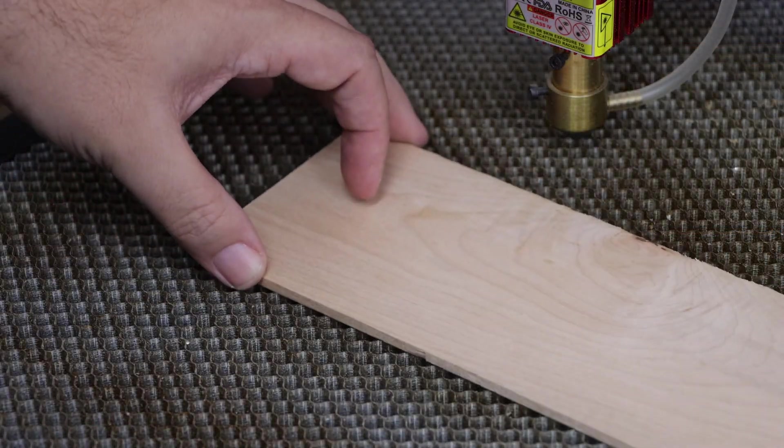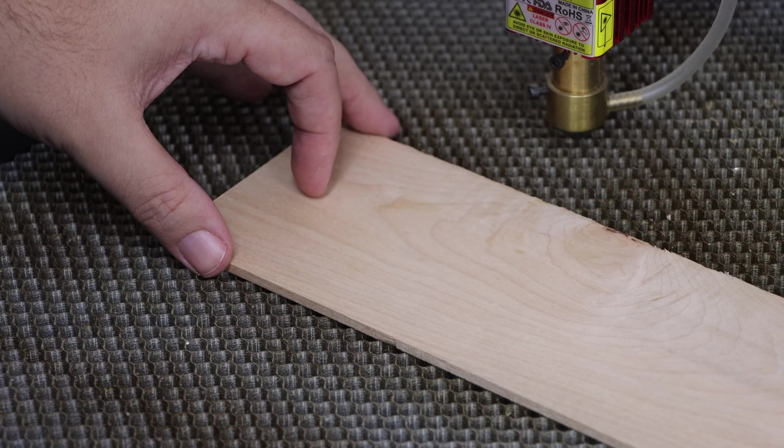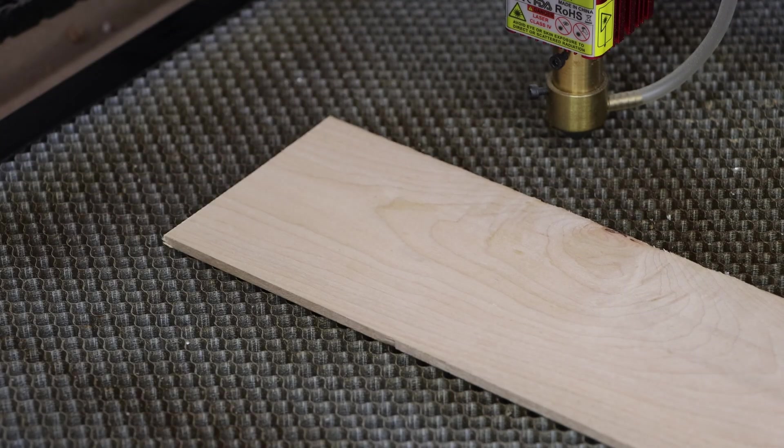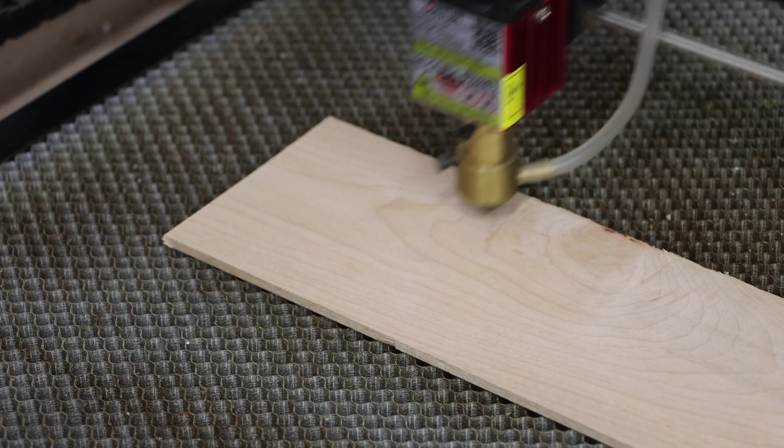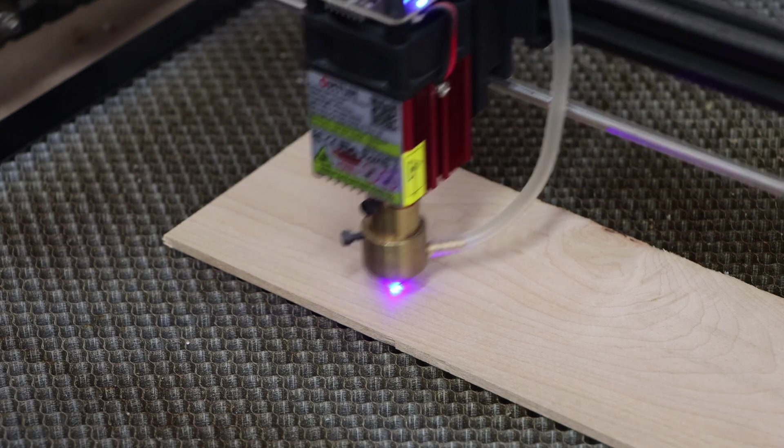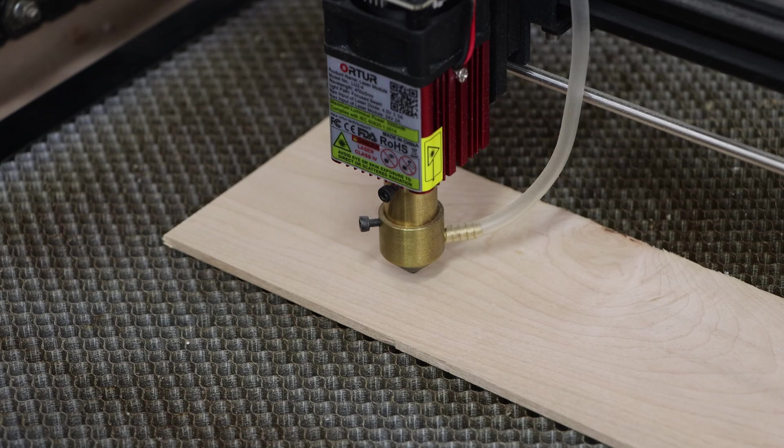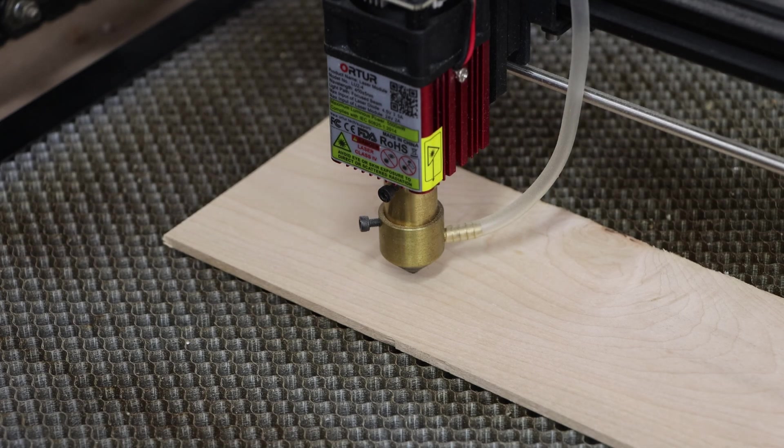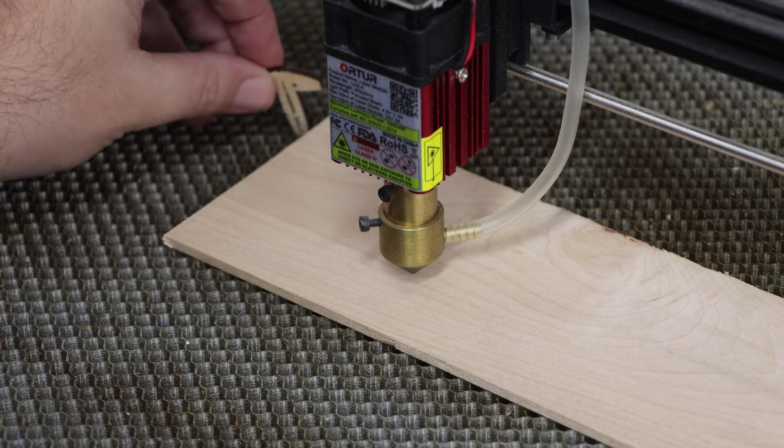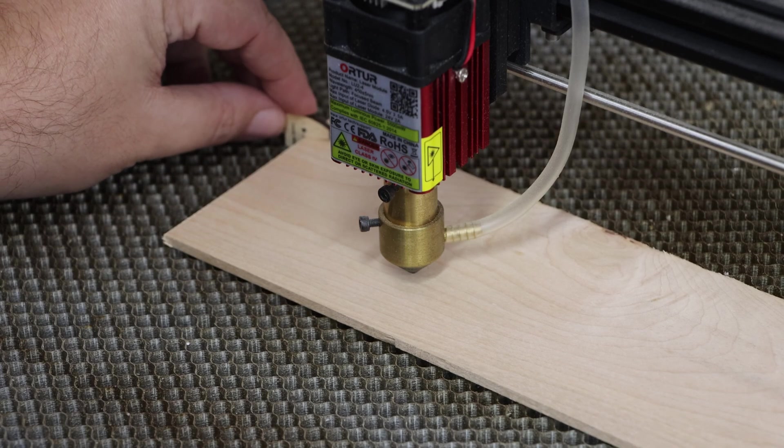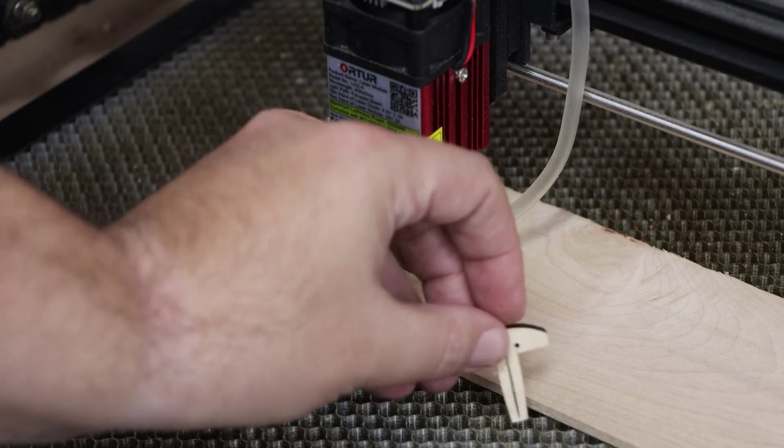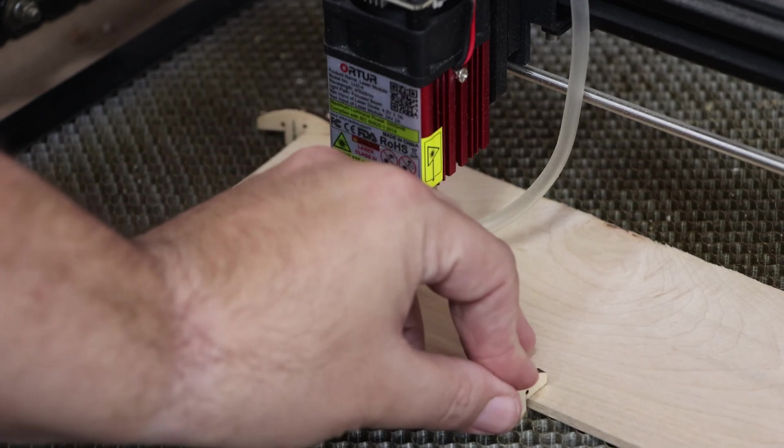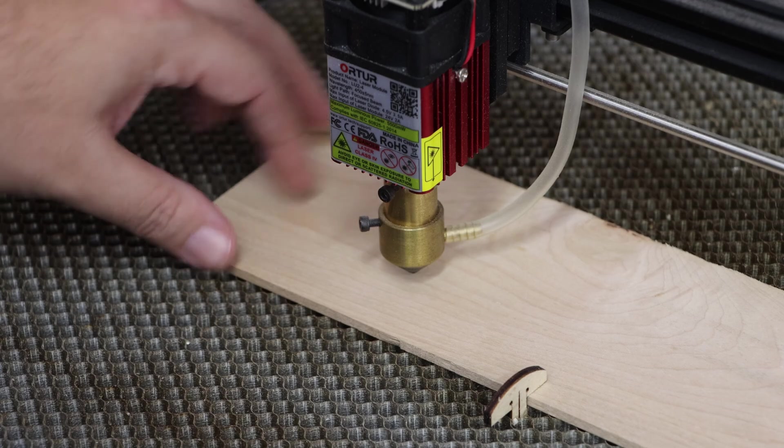Alright, now for the fun part. I put the wood onto the honeycomb grid and framed the burn to make sure I've got everything aligned properly. Just as a side note, if you do cut through wood on a regular basis, I cannot stress the importance of having a honeycomb grid and an air assist enough. The last thing to do before I start the burn is to install hold down pins to make sure nothing moves, and frame it one more time. Once we know everything is good, start the burn.